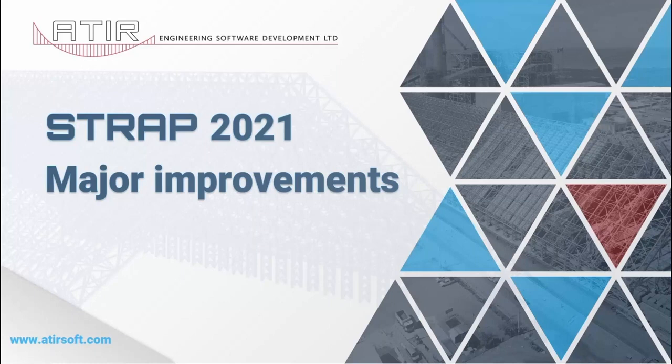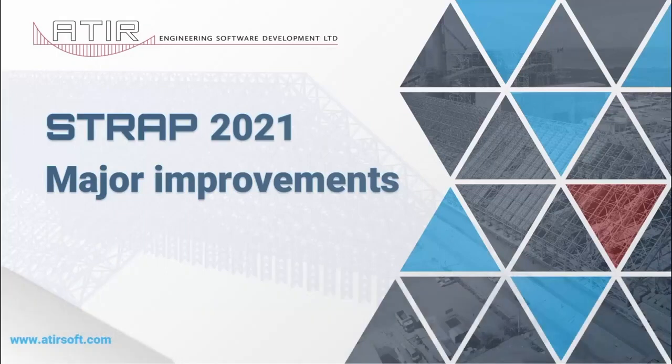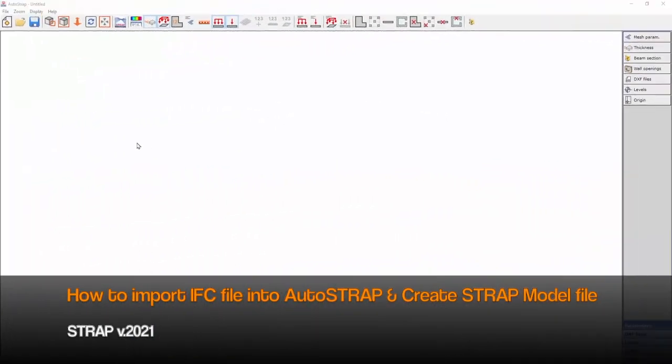Hello everybody. In this video we'll present the major improvements of STRAP 2021 and AutoSTRAP 2021. Let's start with AutoSTRAP.